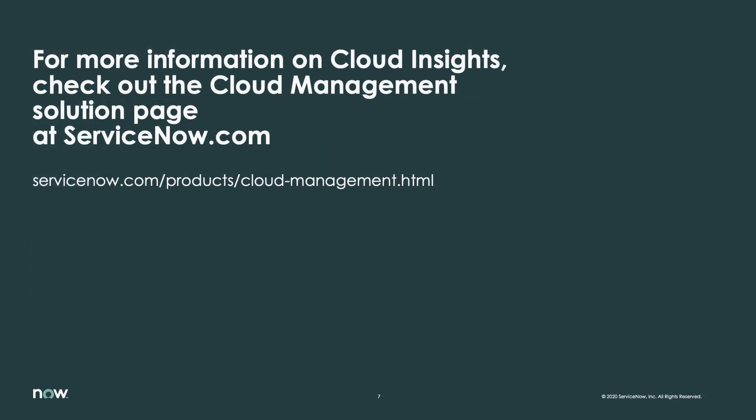For more information on Cloud Insights, check out the Cloud Management Solution page on servicenow.com.